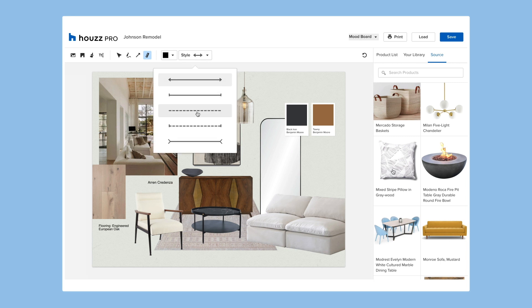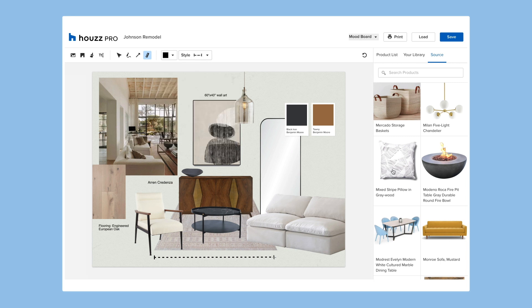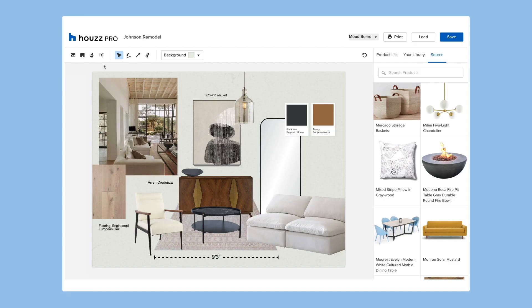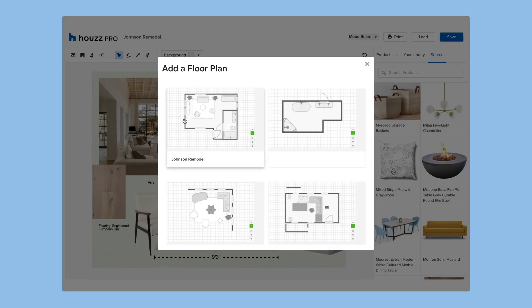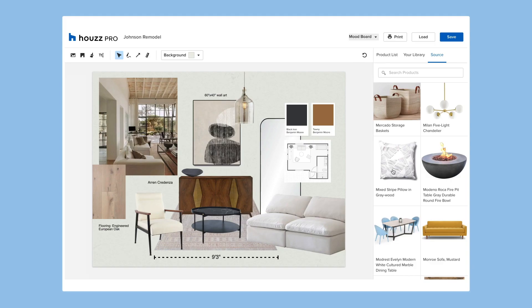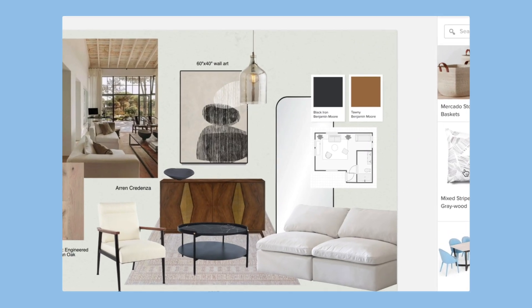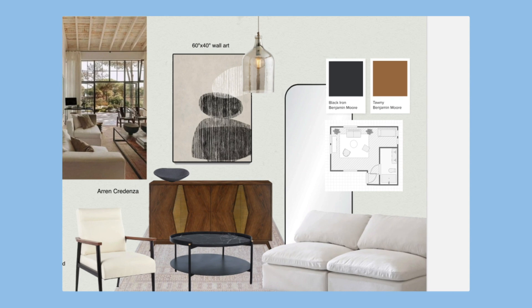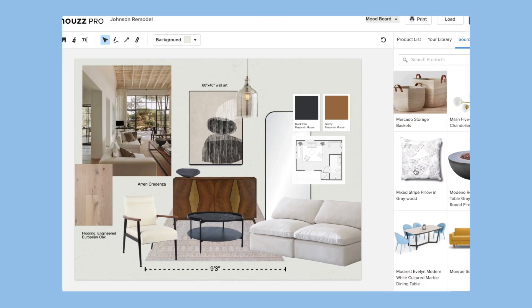Use the measure tool to indicate dimensions of the furniture that you've featured. Because our mood boards and floor plans are integrated, if you've added a floor plan to a mood board, your floor plan will automatically update to reflect your latest edits.